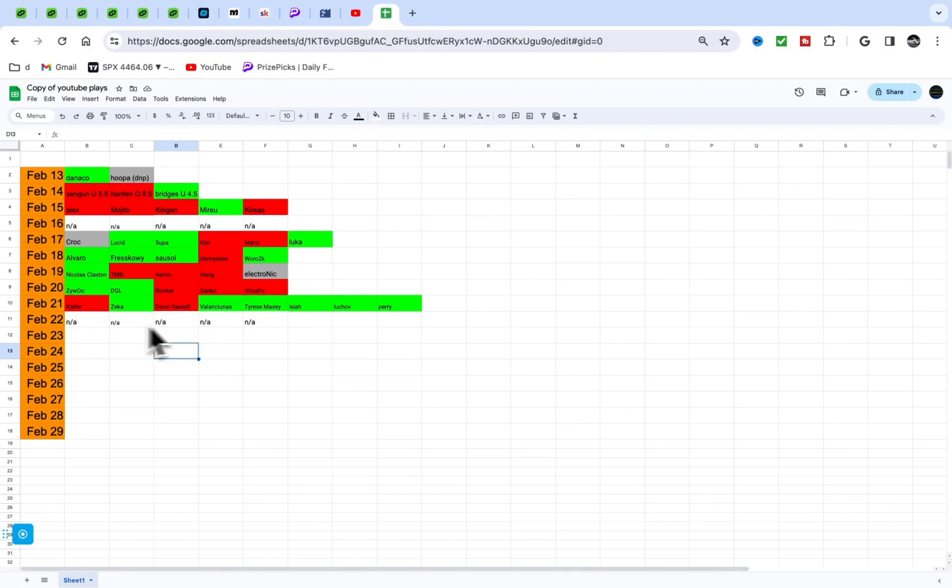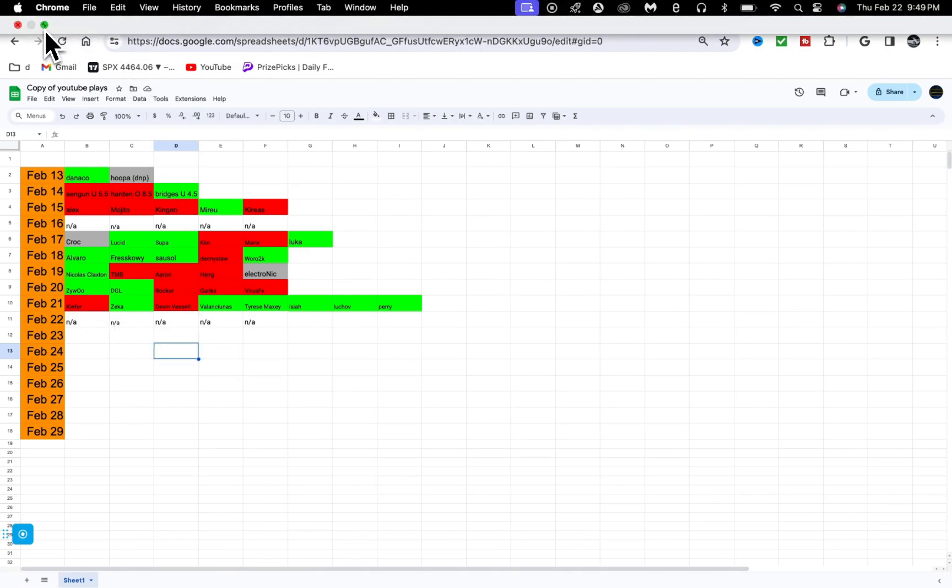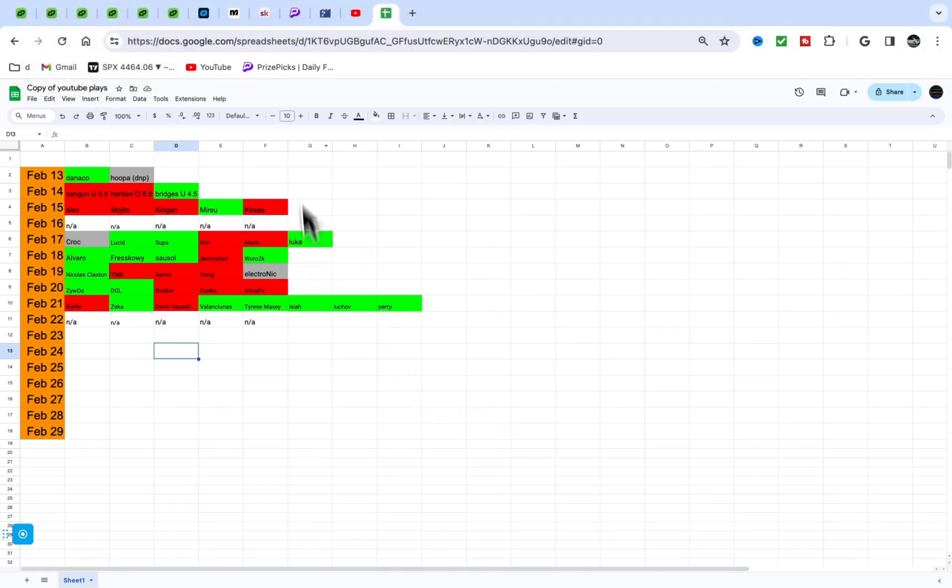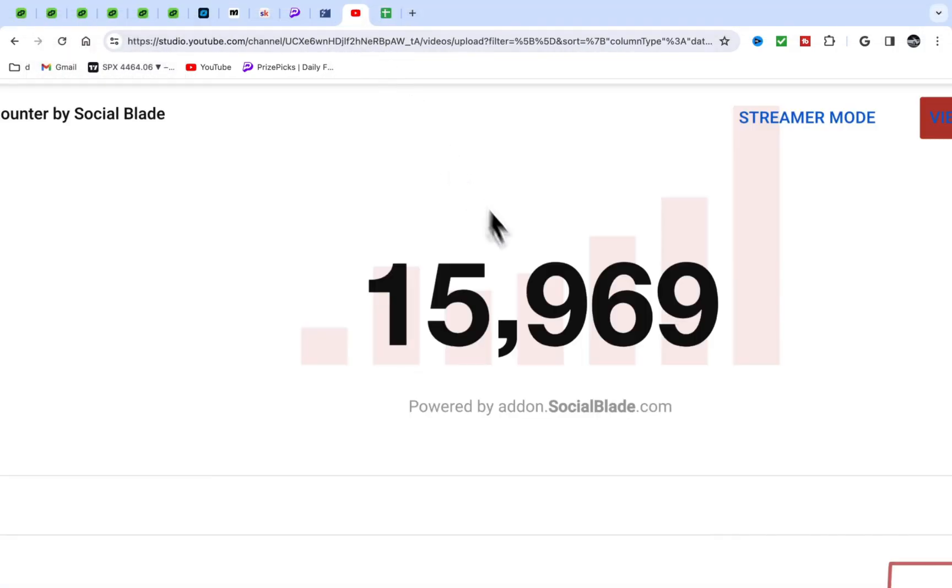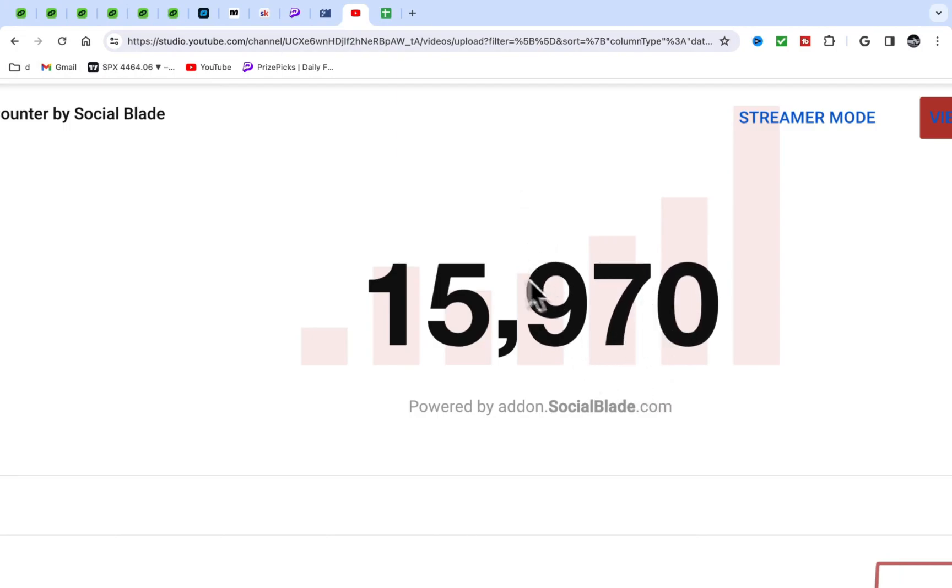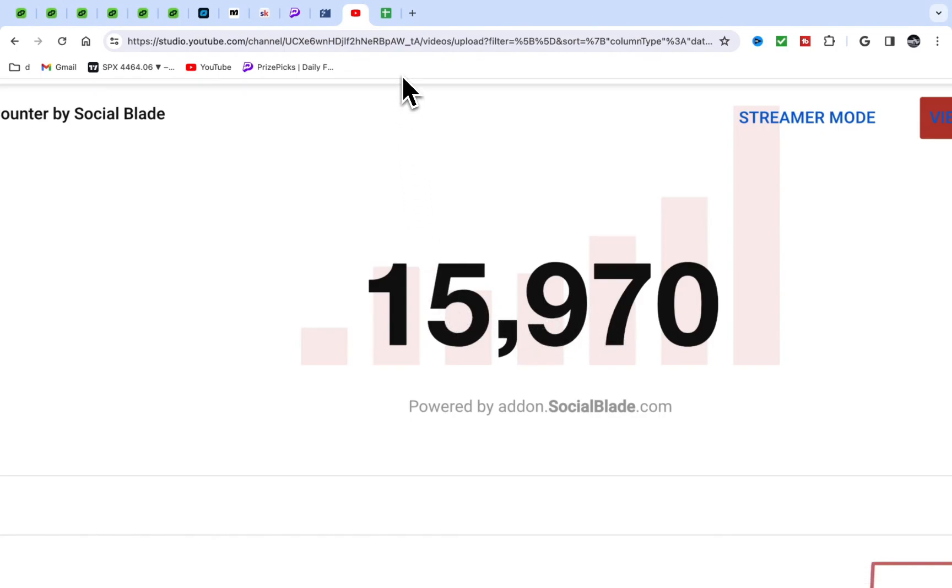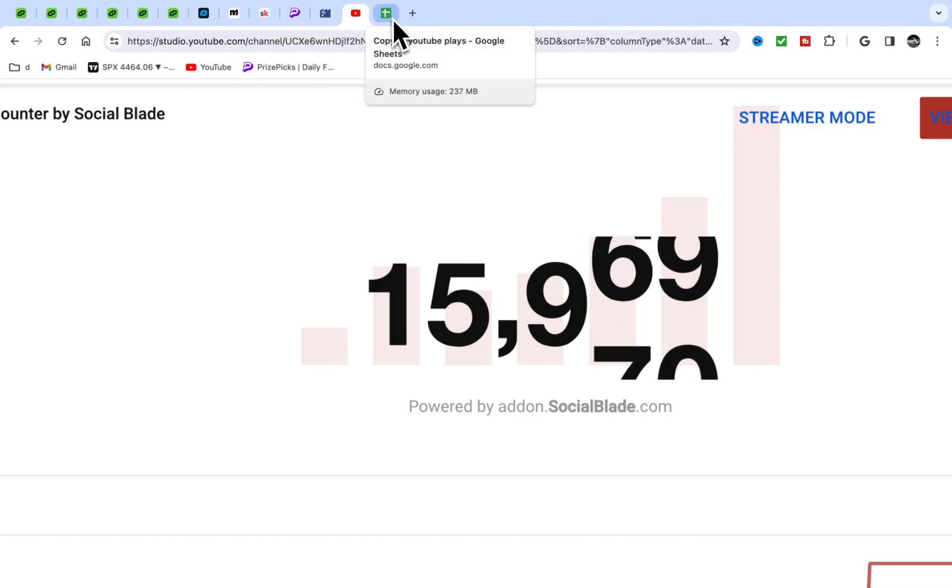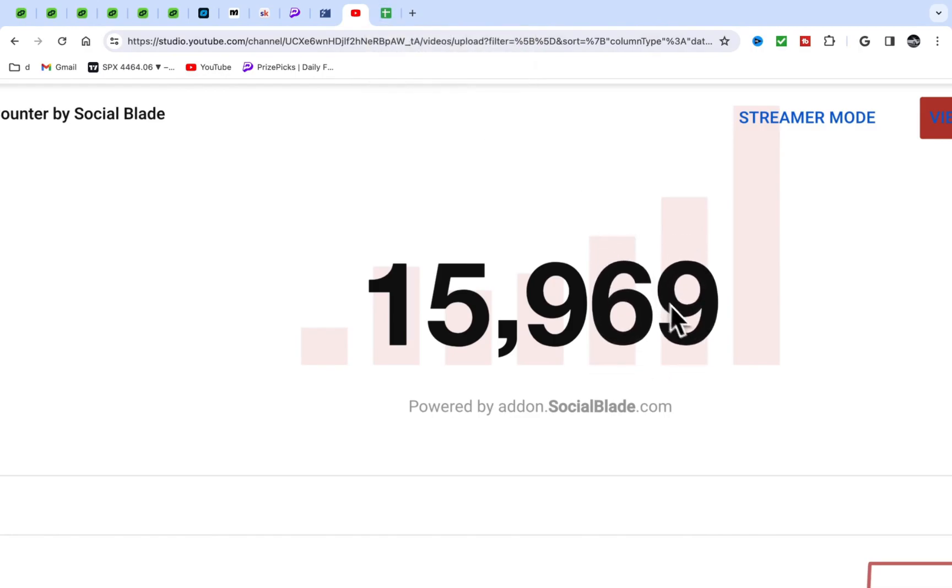NA means not available, we didn't do any plays. Be a subscriber if you're new, we're on the road to 16K, almost there. We might hit 16K tonight. We got like a thousand subs in like a week, which is kind of crazy. I've never seen nothing like that.